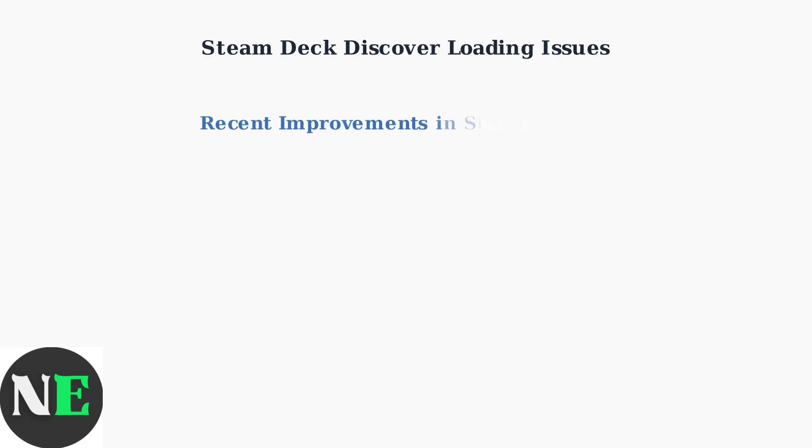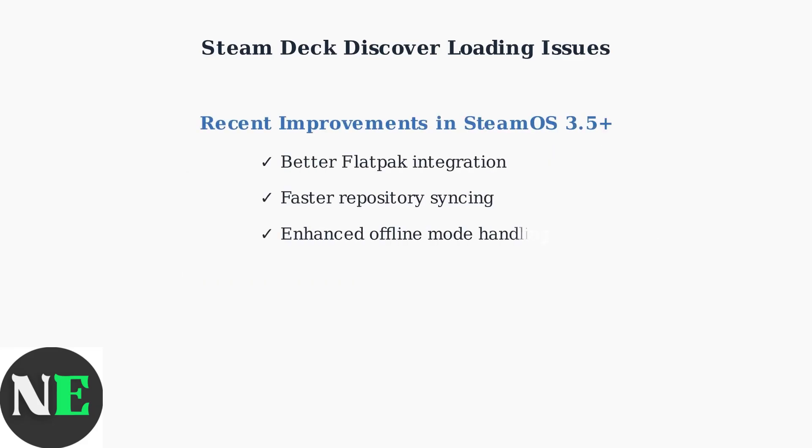SteamOS 3.5 and later versions include significant improvements: better Flatpak integration, faster repository syncing, and enhanced offline mode handling for the Discover store.